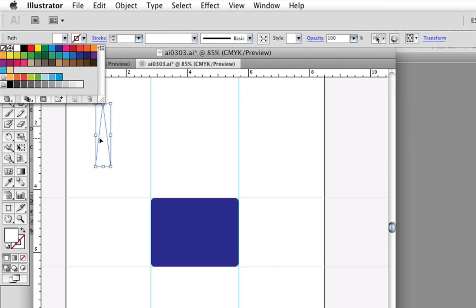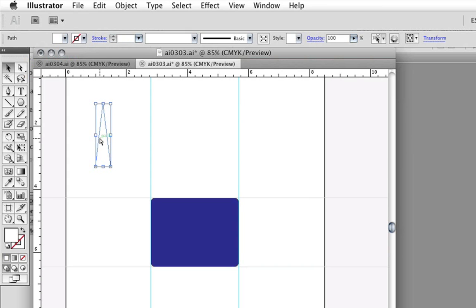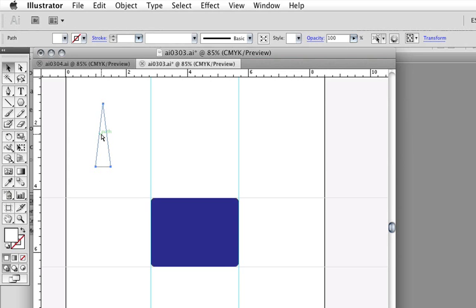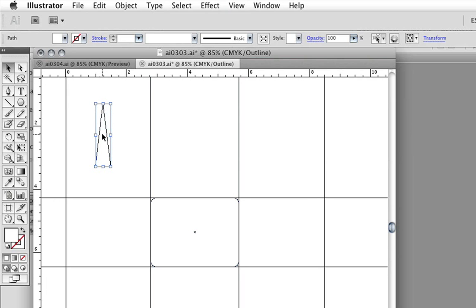I'm pressing CMD-Y or CTRL-Y if you're on the PC, and this switches you to the outline view. If I press CMD-Y back, it puts me back in preview. The reason I'm doing this is because I need to put the point of the triangle exactly on the center point of this rectangle.